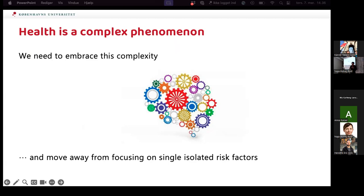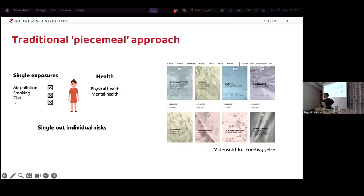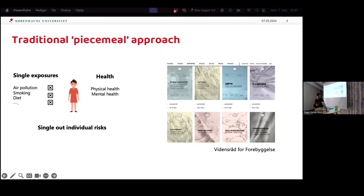Health is a complex phenomenon and we need to embrace this complexity, moving away from focusing on single isolated aspects. In health research we do studies that isolate the effect of smoking on lung cancer, or on cardiovascular disease. For years I was involved in alcohol research, really focusing on the effect of red wine on biological mechanisms. The causal inference literature has beautiful mathematical methods to support this way of thinking.